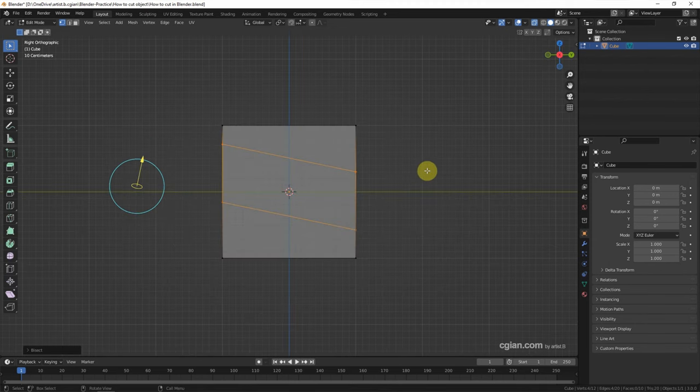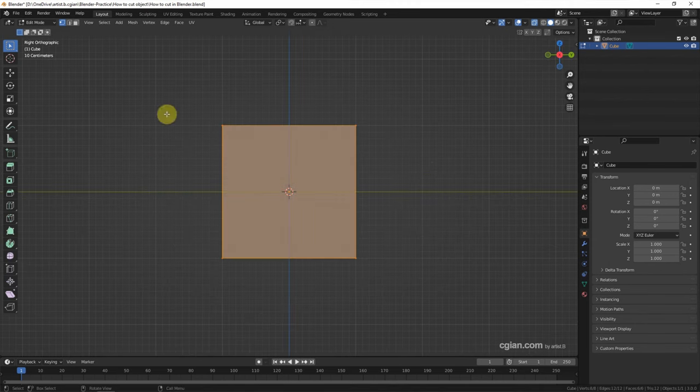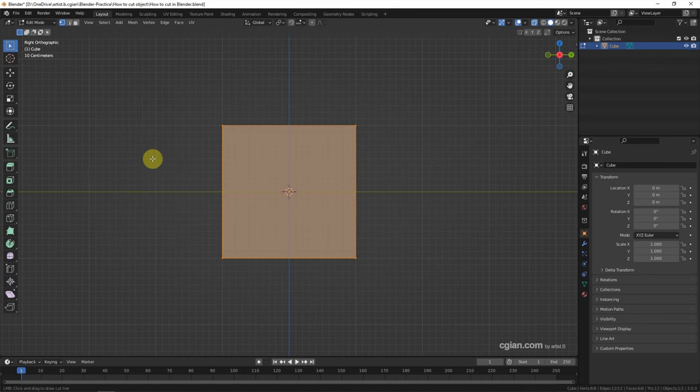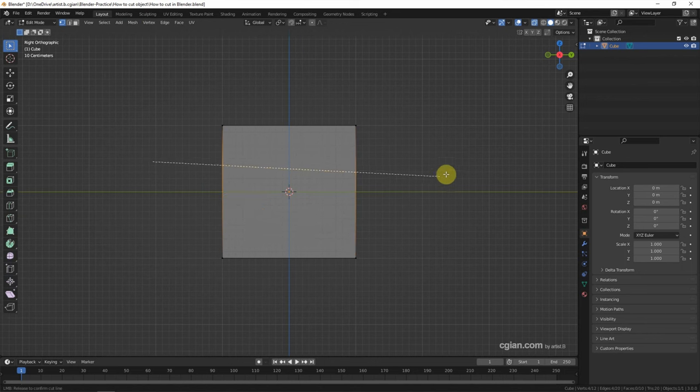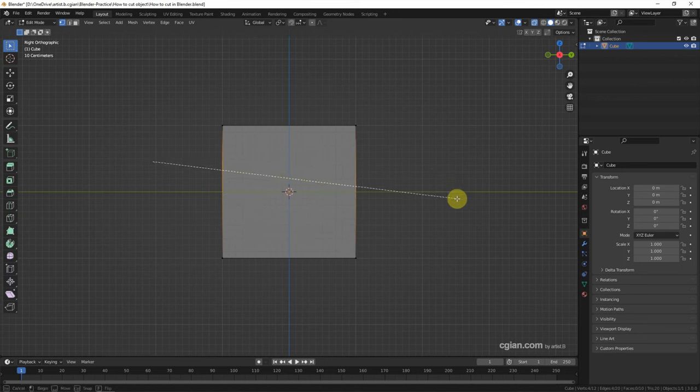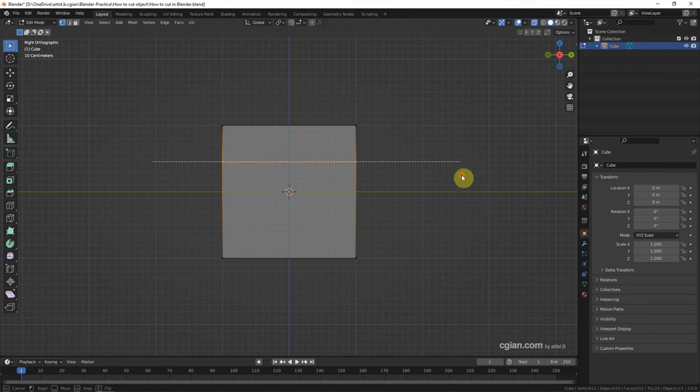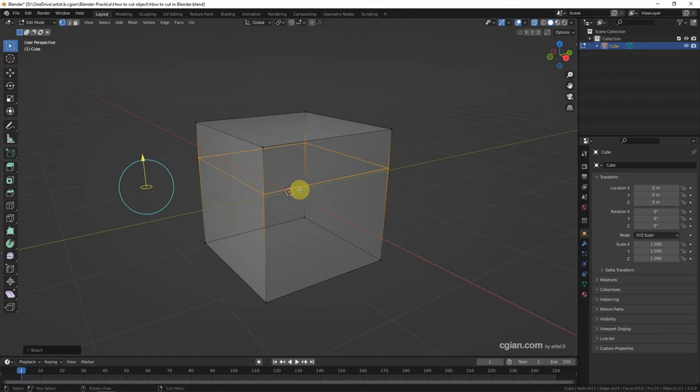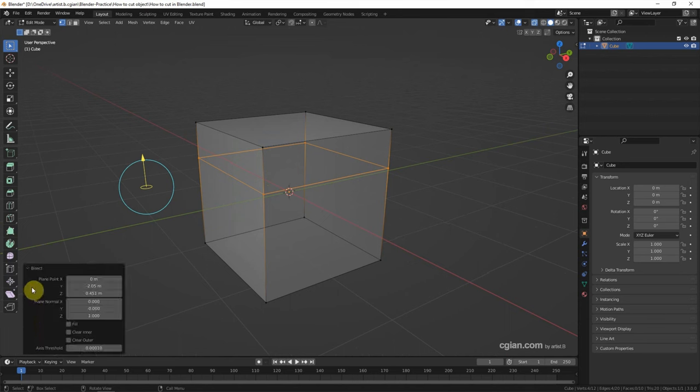So if we want to cut horizontally, we can go to front view and do it again. Choose mesh and bisect, click and drag, and control to snap horizontally. So we got the cutting plane horizontally, and we can control the plane in the bisect panel.